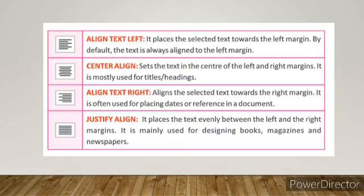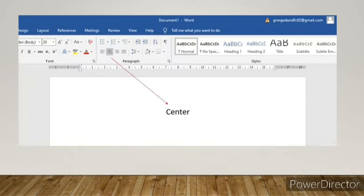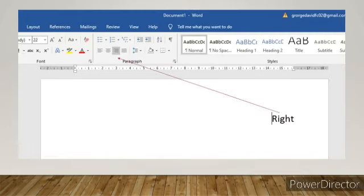Now let us see how to align the text. It is a very simple procedure. First and foremost, select the text. Click any desired alignment button in the paragraph group on the Home tab. Observe the changes in the alignment. We can also change the text alignment using the paragraph dialog box. That's all for today's session.